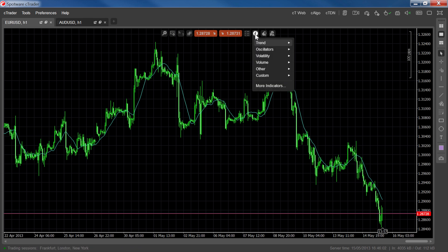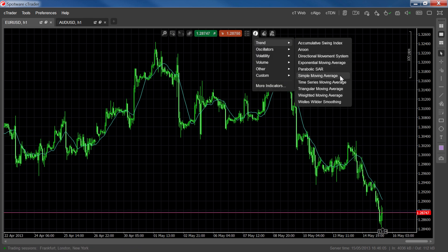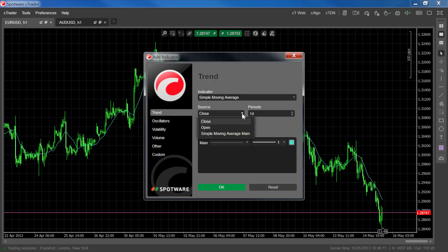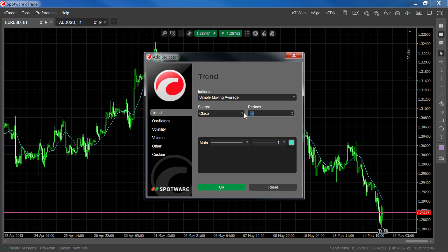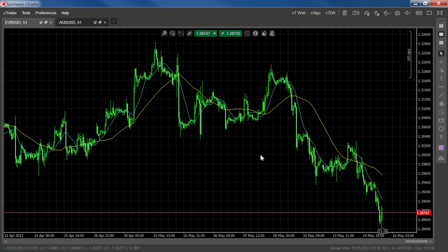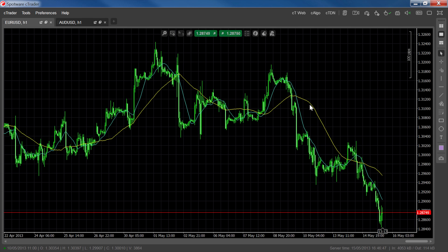Now let's plot a 50-period moving average to see the difference. If you've already plotted one moving average, you can use it as a source of any subsequent moving averages you plot, but we'll stick to Close as a source here. Let's type 50 into the Periods field and make it yellow so we can see the difference. Notice how the 14-period moving average stays closer to the price because it's calculating fewer time periods and so it's faster to react to price change. The 50-period moving average stays much further away, and these two moving averages can give us a lot of information about current price action.